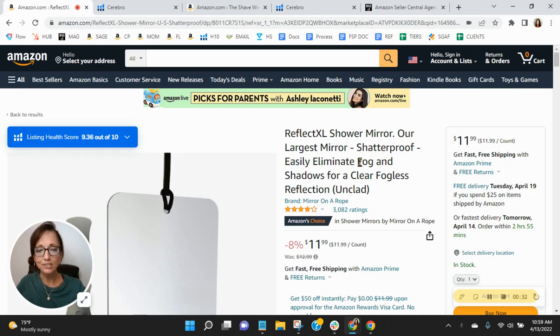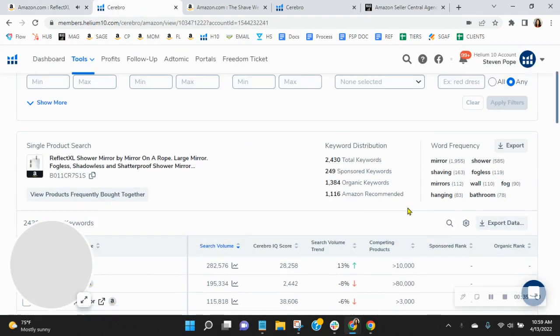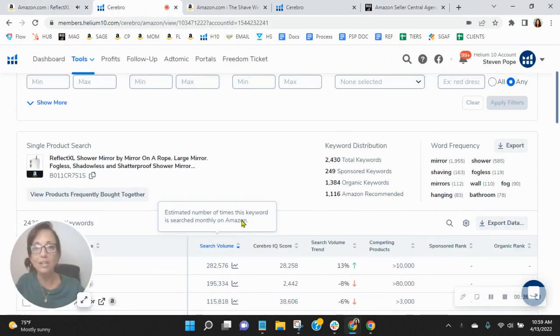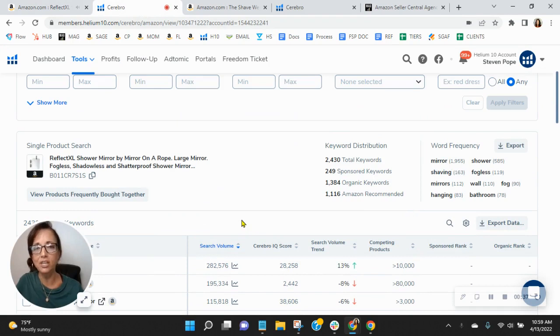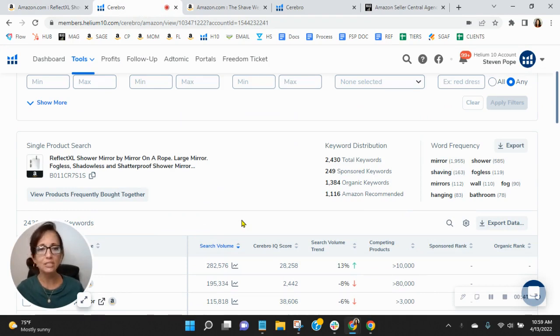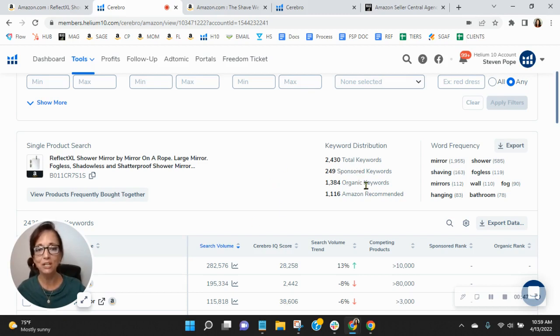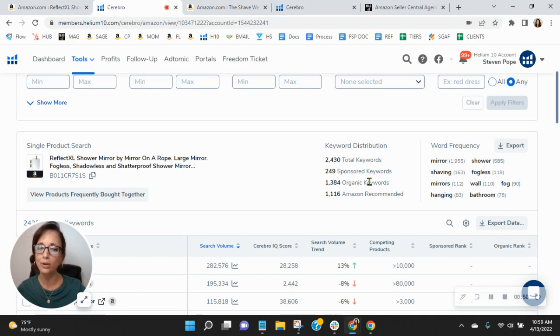So the first thing I want to do is look at your keywords. Coming over here, we utilize this tool to look at your keywords, both sponsored and organic, do a lot of competitor research, a ton of stuff. But looking here, your keywords are low. You've only got 249 sponsored and only 1,384 organic.